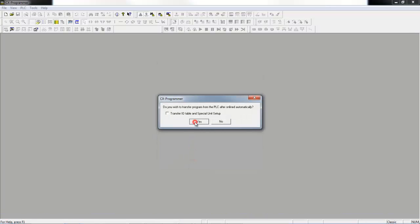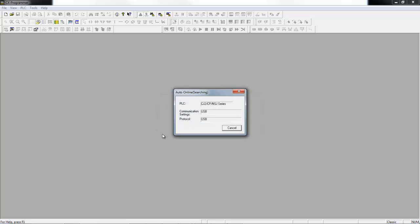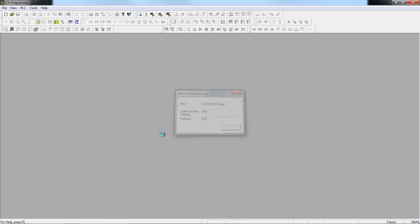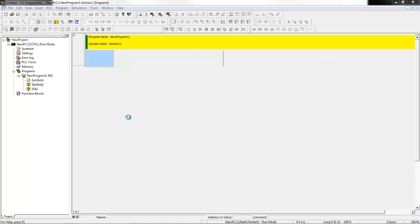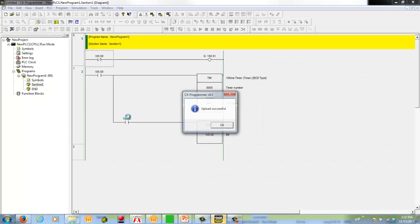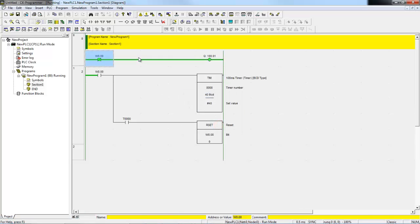This is now going to scan the USB port, find a PLC, and then connect to it and upload the program. So now I'm connected to my PLC.